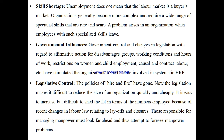Firing workers so easily is an unethical practice. It is not so straightforward to remove workers — there must be proper procedures followed. That is why proper human resource planning is also needed here.